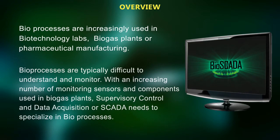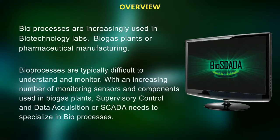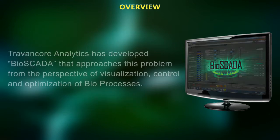Bioprocesses are typically difficult to understand and monitor. With an increasing number of monitoring sensors and components used in biogas plants, supervisory control and data acquisition, or SCADA, needs to specialize in bioprocesses.